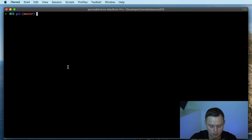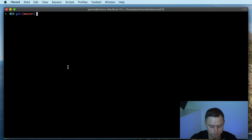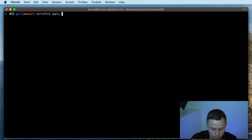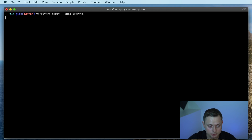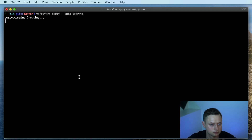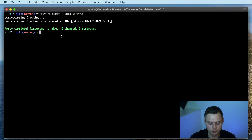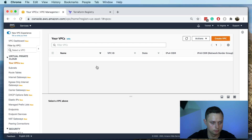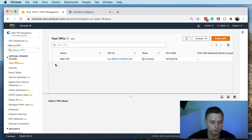Let's go ahead and create this resource. You can use terraform plan and also terraform apply. In our case, just to speed up the process, I'm going to use terraform apply with auto-approve. Let's create the VPC. Okay, it's created. Let's go to the console and verify — we can see that we have the main VPC.